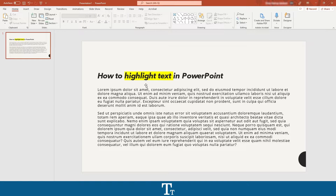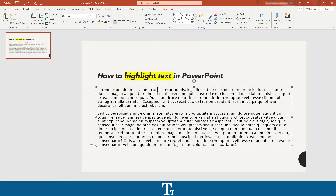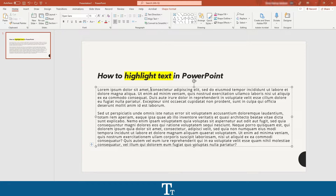So the first thing you want to do is to add your text. Then you want to press on your text, and from here you want to find the words you would like to highlight. Let's say that I want to highlight these three words. Just click on the text and select the words.